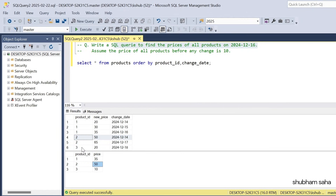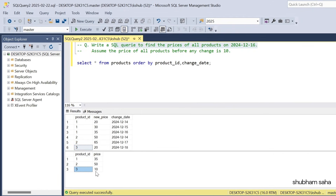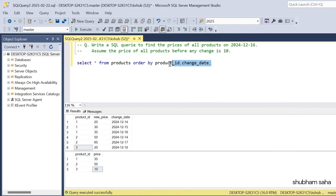For product ID 3, new price is 20 and change date is 18 December 2024. This is also greater than 16 December 2024. So I will take product ID 3 with the hardcoded value 10, because we assume the price of all products before any change is 10. So let's look at how we can solve this problem.